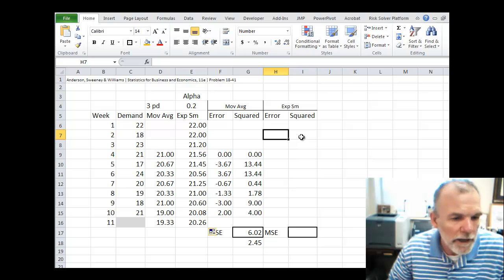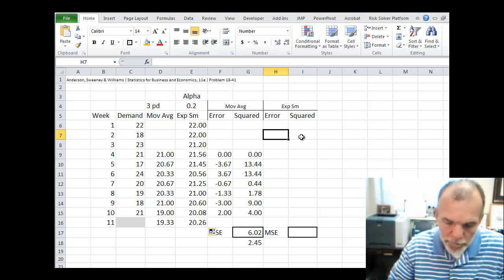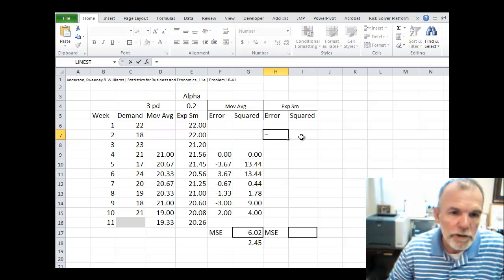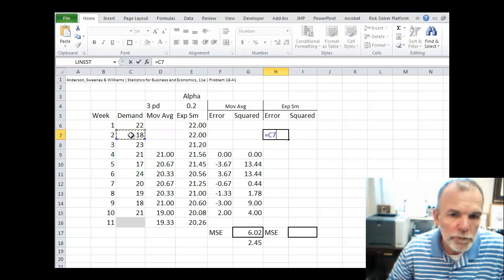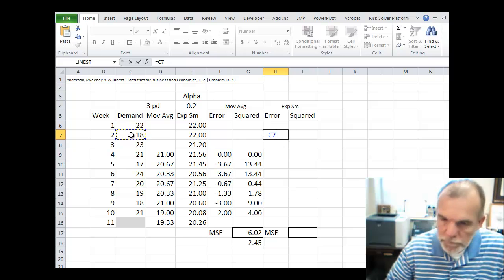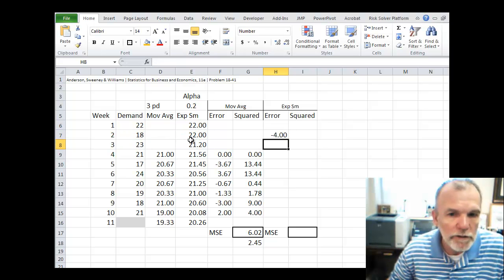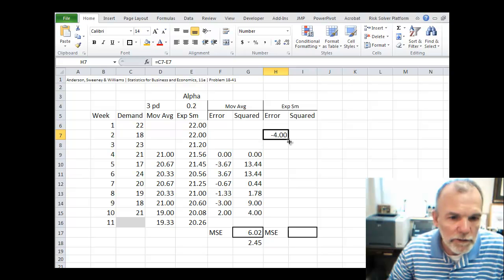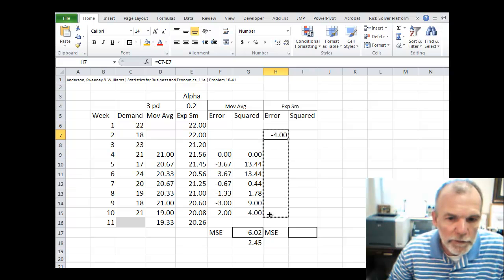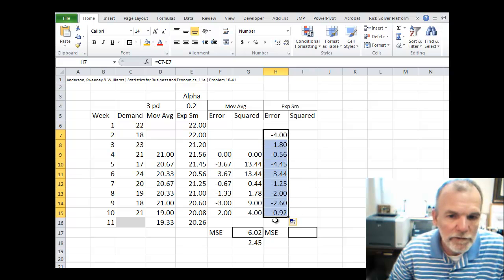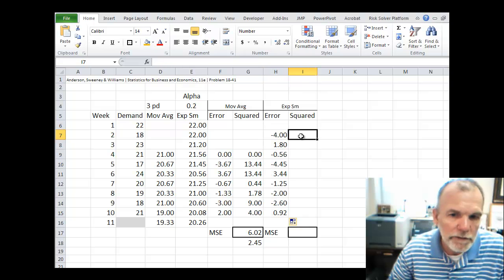We need both an actual and a forecast which we have. And so it's equal to the actual minus the forecast. And then we can copy this down through time period 10. So we have both an actual and forecast.